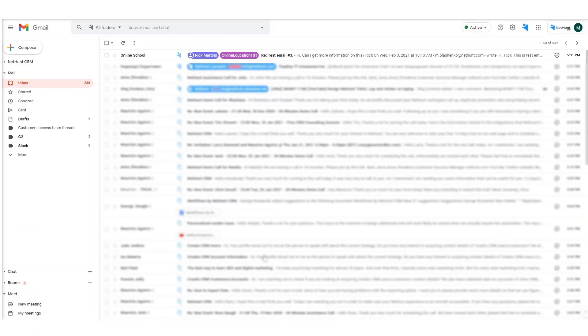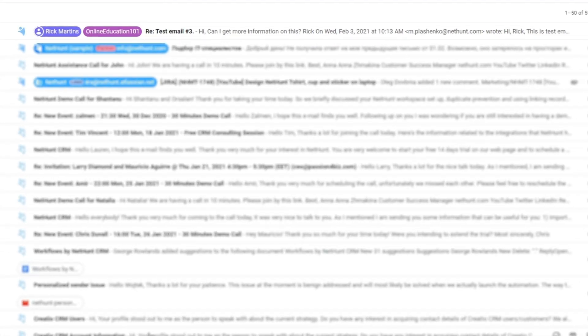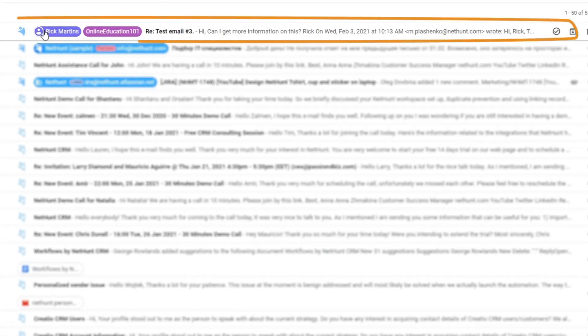Linked emails in the inbox are marked with a blue NetHunt icon. They also feature a snippet indicating which record this email is linked to. Snazzy!